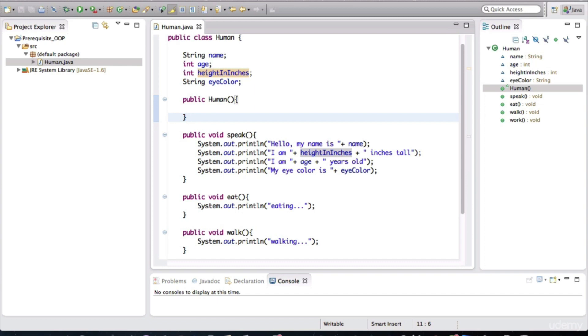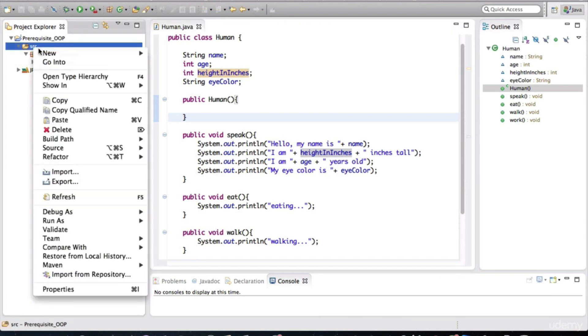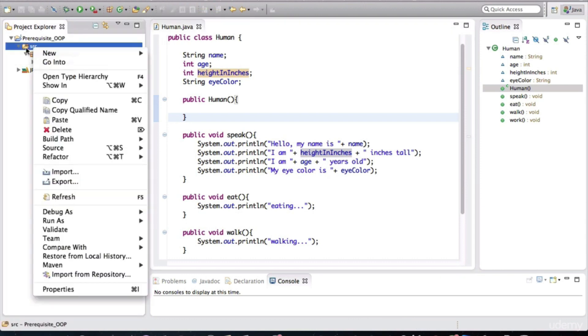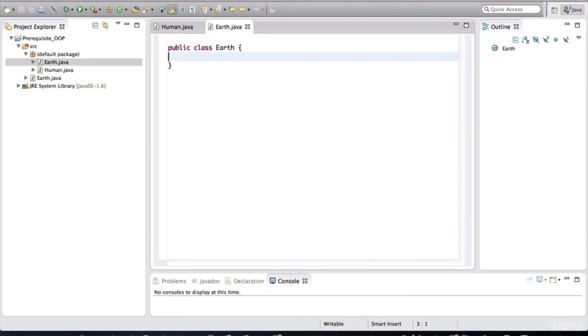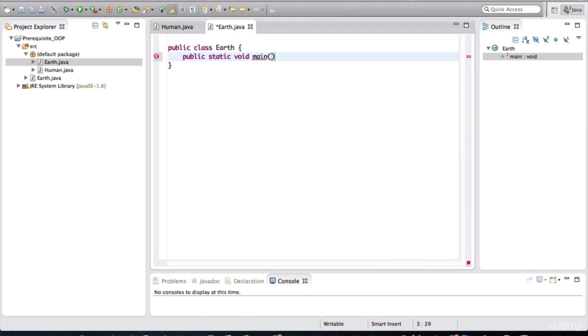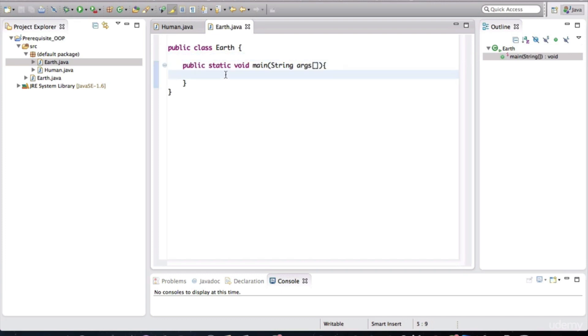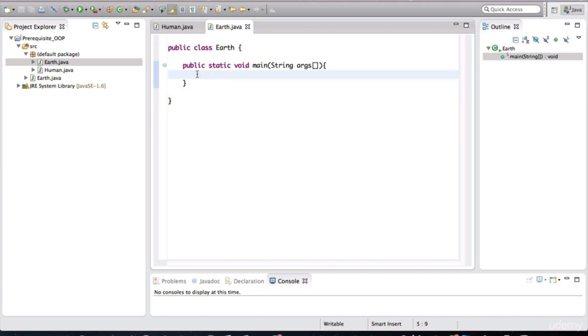I'll create another class called Earth in which we can make these humans sort of come to life. You go to New and then you select Class. The name of this class is called Earth. In this class, we're going to define a method called public static void main. Hopefully you've seen this method before. This method is the entry point for all Java applications. And code is executed sequentially, line by line, inside of this method.